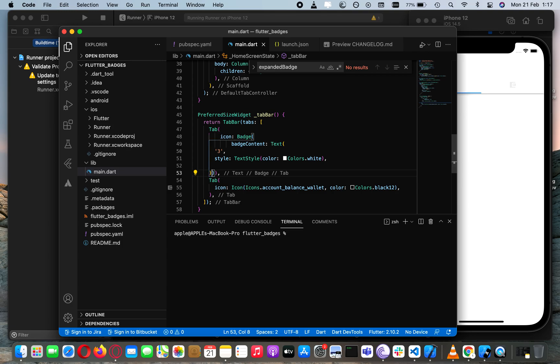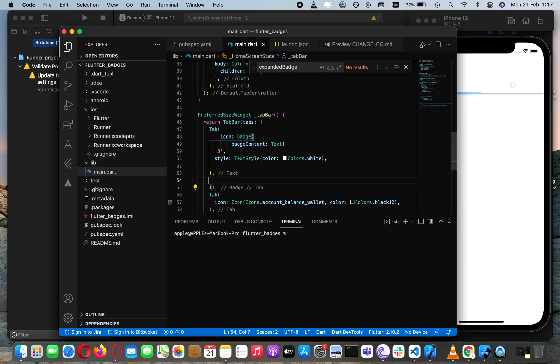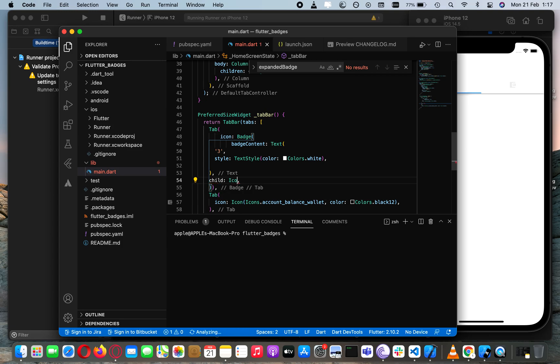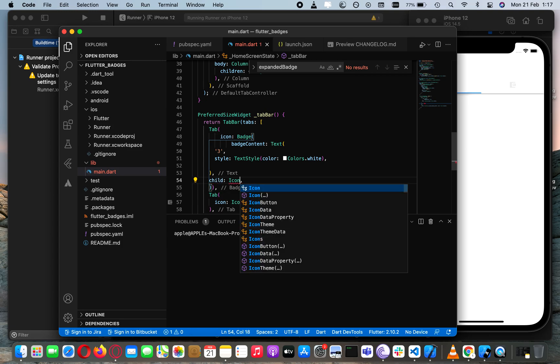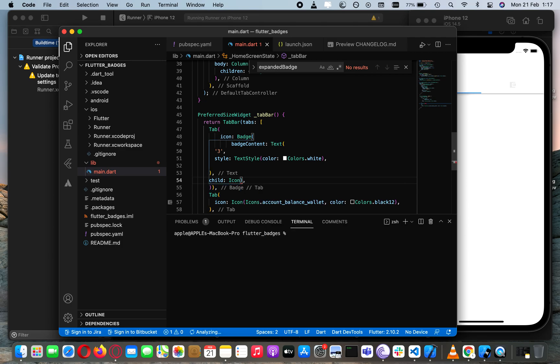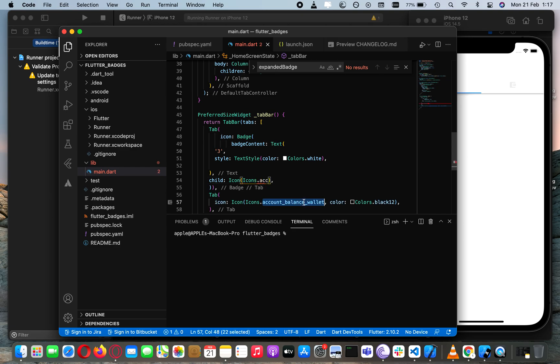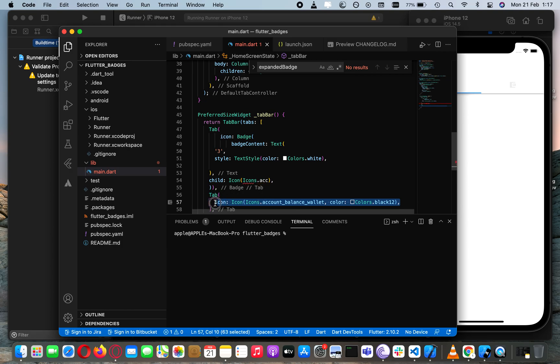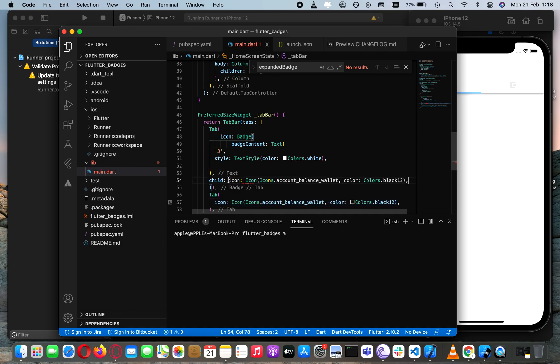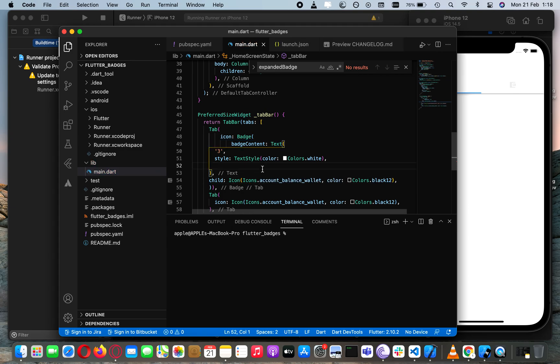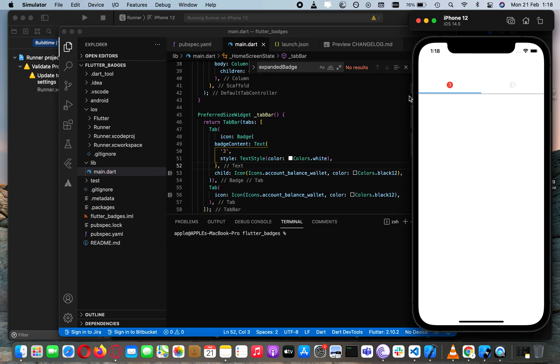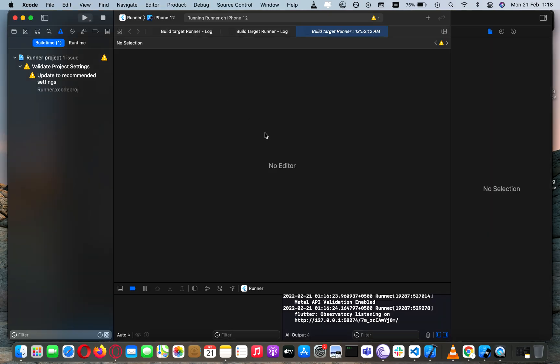Let's just add the icon as the badge child, which is icon. We are going to add a child to it, which will be icon. The icon is icon.payment. Let me just copy this and paste it on the other one.